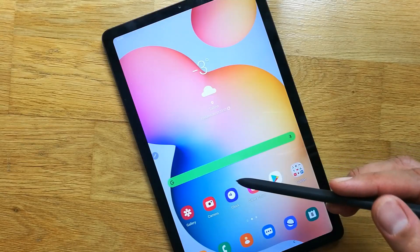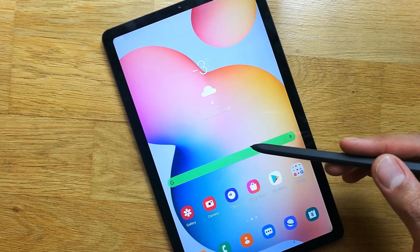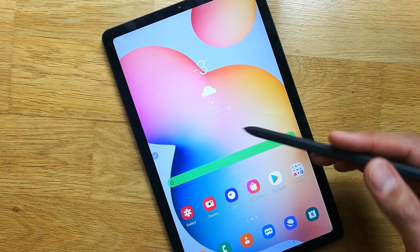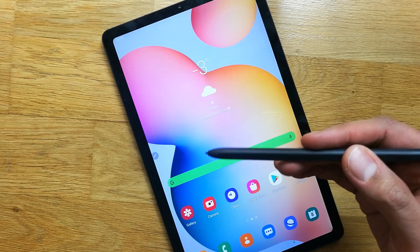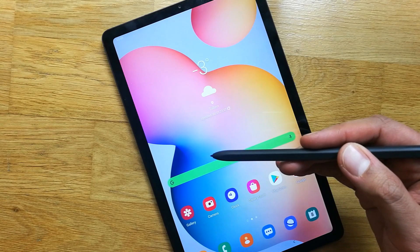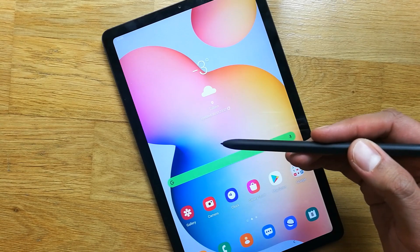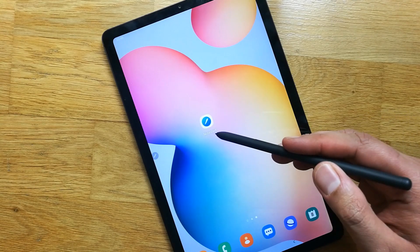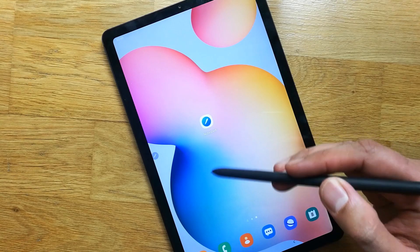Hello guys, I hope you are doing really well. Today I have with me the new Samsung Galaxy Tab S6 Light, and in this video I will show you how you can export your notes as a PDF file. The app I'm going to use today is Note Shelf, it is a note taking app.